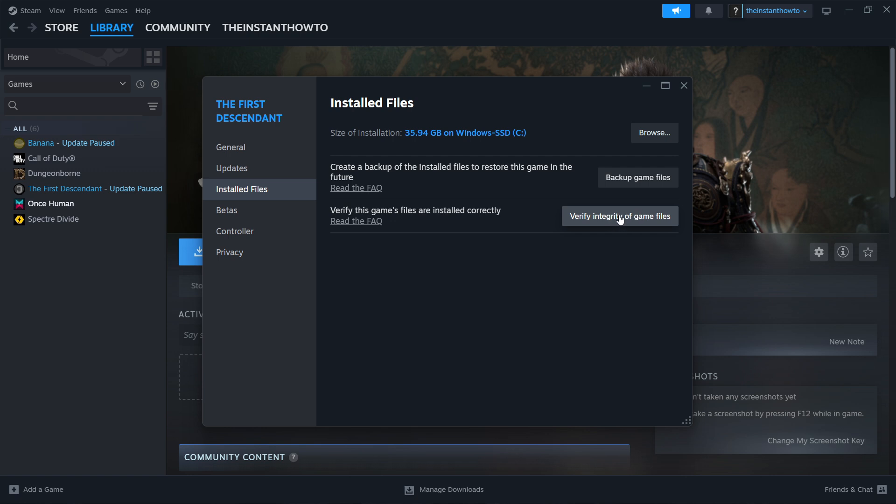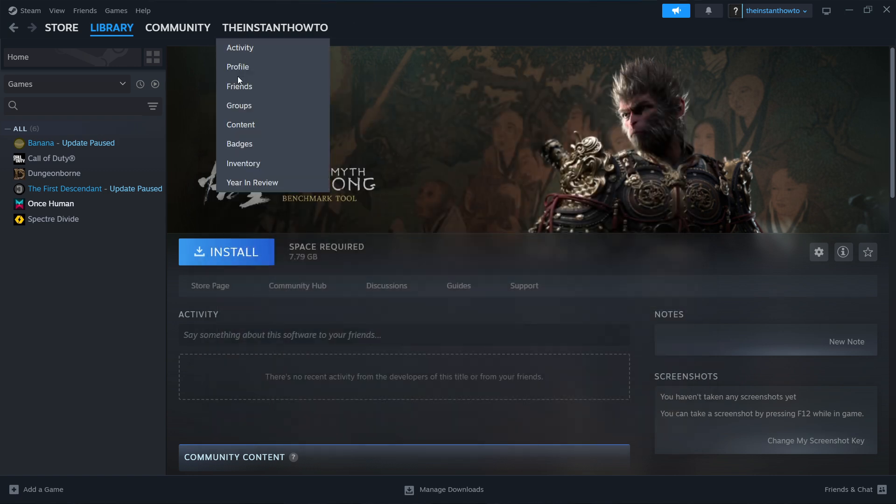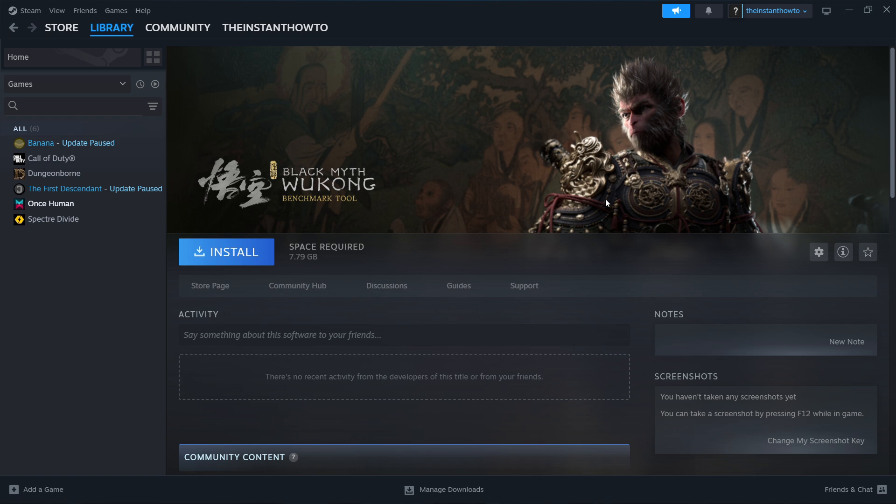Now, once you click this, Steam will scan through the game files, and if there's any errors within your installed files, it will automatically fix them, download them again for you, and then in a few minutes, or maybe an hour, if there's some more errors, it will completely refresh your file list, and it will help you remove all the errors that you may have on your computer while the game was being installed. Now, once you've done that, you can close this down and try running the game, and hopefully, it's now launching for you and working perfectly.